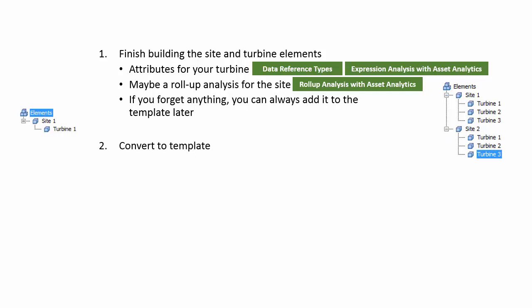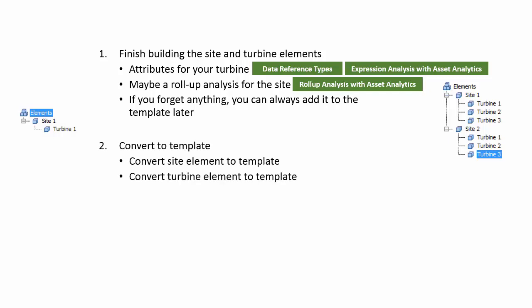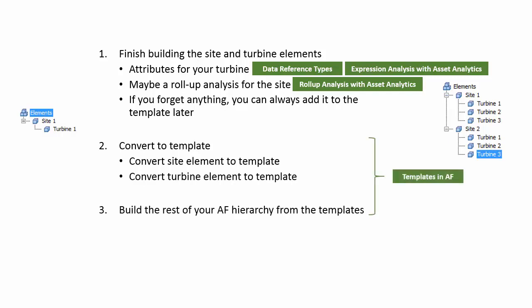We would then convert site one and turbine one to templates. And then we would finish building out the rest of our AF hierarchy using those templates. And that's completed using templates in AF, which is in the advanced playlist.